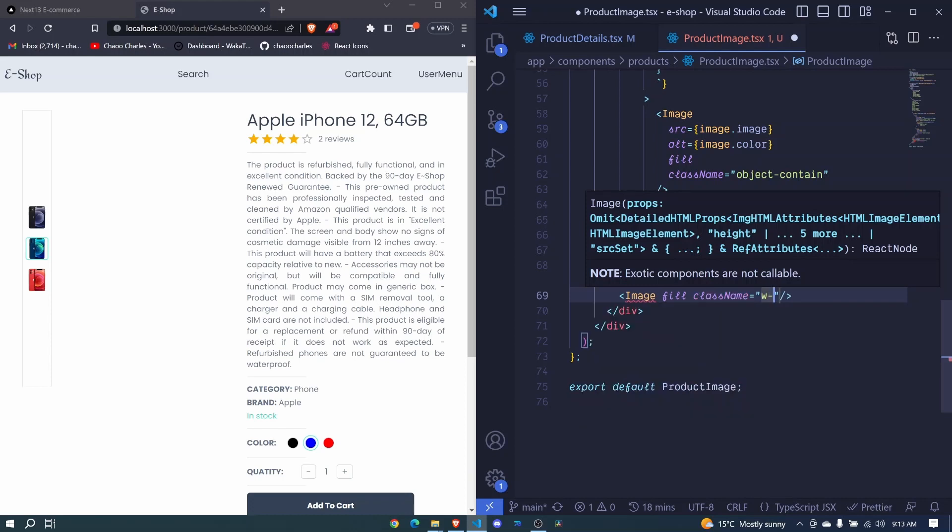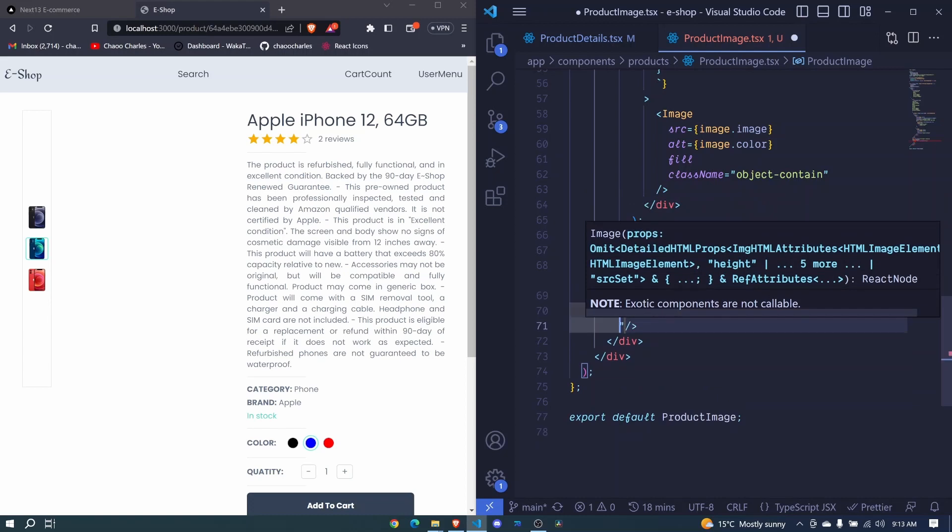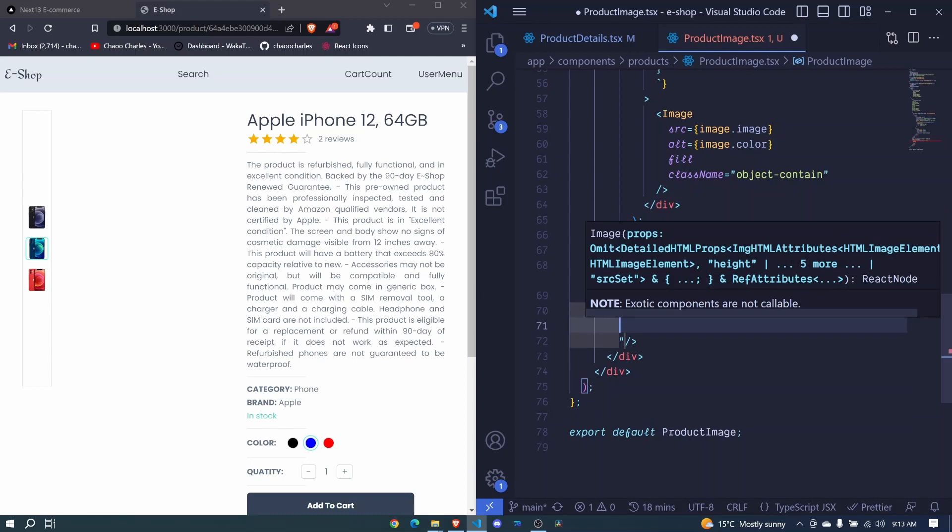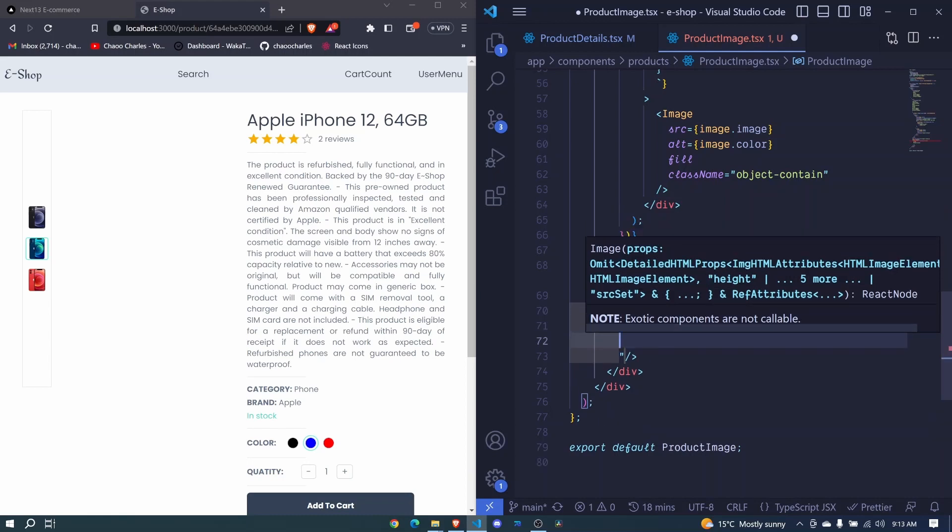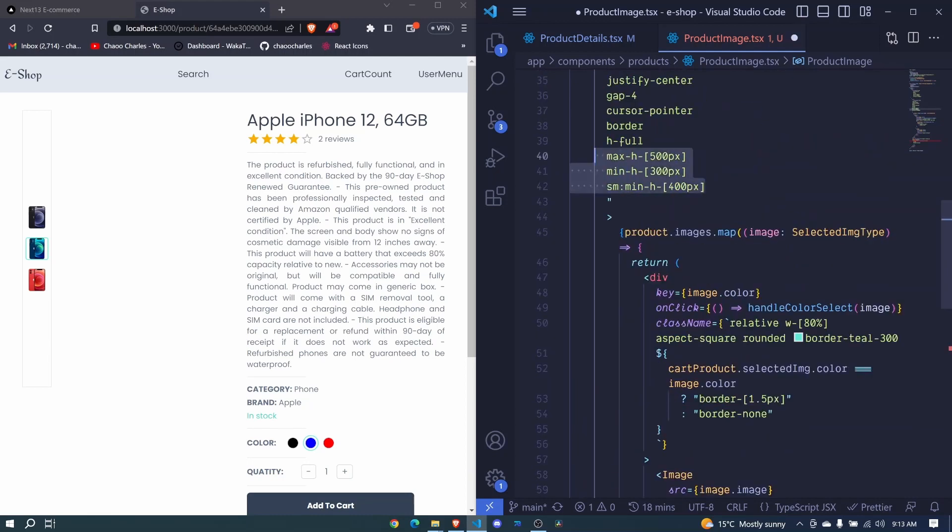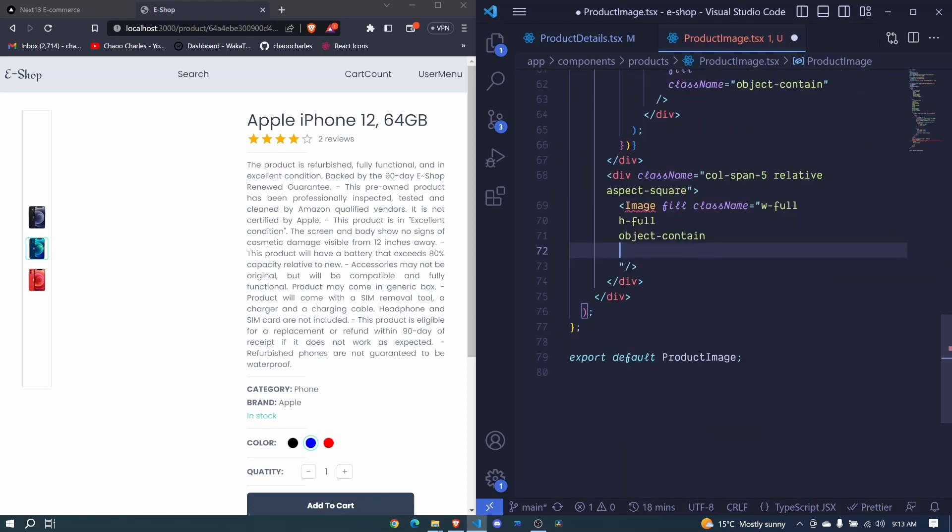Width will be full. You can hit enter so that I include more. Then height will be full, then object will be contain. Then I'll come right here, I'll select all this, I'll copy and I'll paste them here. So those are the classes.